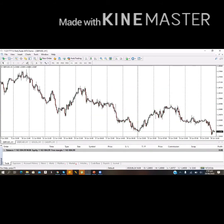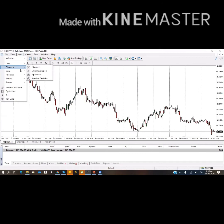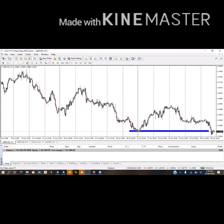GBP/USD still has more downside potential this week. Price has broken out of this zone, closed below it, and is now doing a bit of a retest before likely continuing back down. I'm inserting a rectangle to mark that zone clearly. Always wait for confirmation before entering the trade — so watch for a sell on GBP/USD against the US dollar.